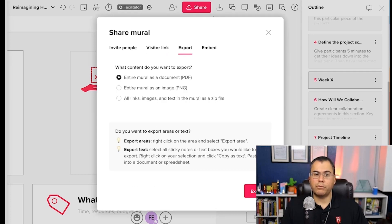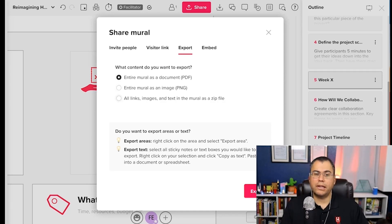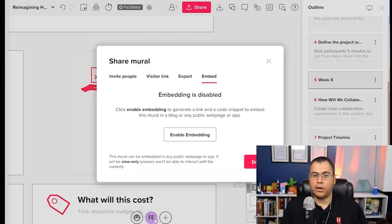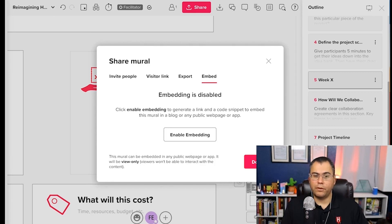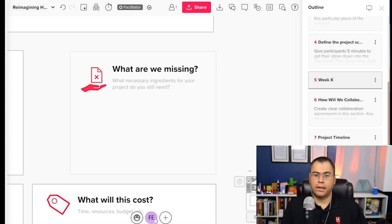You can also export a mural as a PDF or an image, a PNG, or you can include all the links and images and text as a zip file so that they have everything. And you can also embed the mural if you enable embedding into a website, if you like. And that's it.